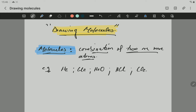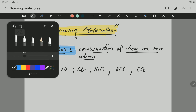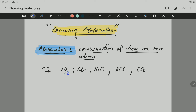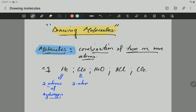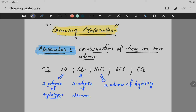You can see that in each molecule you have more than one atom. For example, in H2 you have two atoms of hydrogen. In Cl2, you have two atoms of chlorine. And in H2O, you have two atoms of hydrogen and one atom of oxygen.